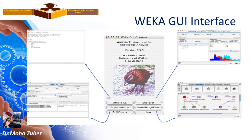Weka GUI interface. When you install your Weka tool, the first thing you see is the GUI interface. From here, you can select whichever interface you want to use: Explorer interface, simple CLI interface, Experimental interface, or Knowledge Flow interface — all are available there.